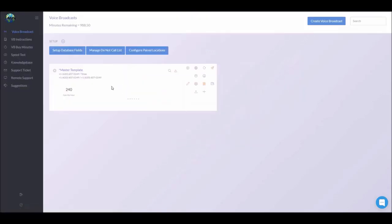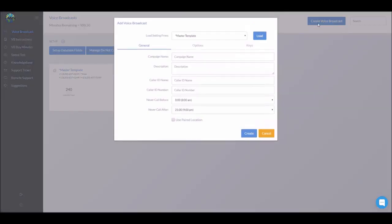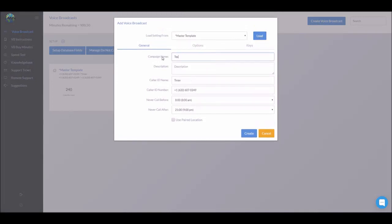As you can see we already have the master template here. So we're going to show you how to create a brand new campaign. Click over here on create voice broadcast. Now what we're going to do is load the settings in from the master template and then rename it.